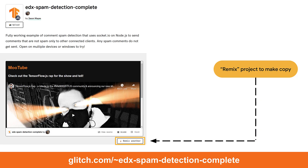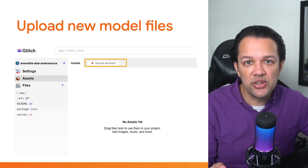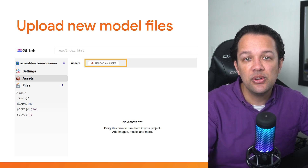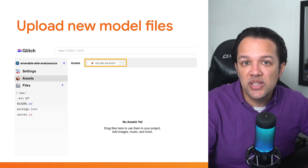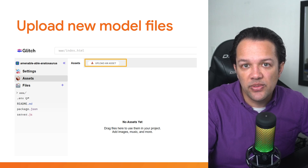For this project, remix a copy of your completed working comment spam detection website, or if you had trouble making that, remix a copy of my one shown here. Now head to the special assets folder on the left panel and click on the button that says upload an asset near the top of the page that opens.